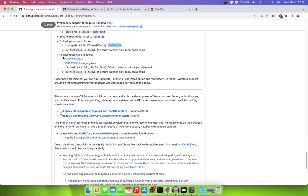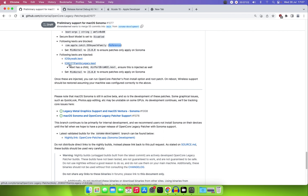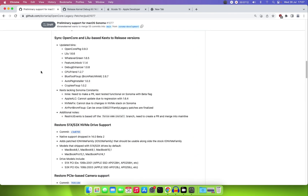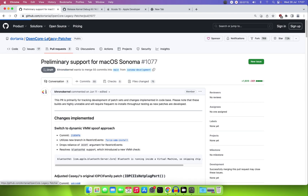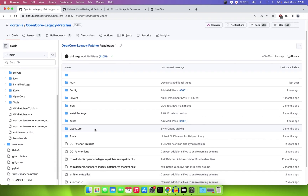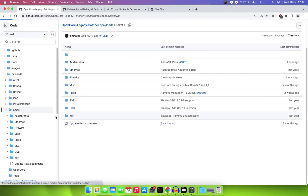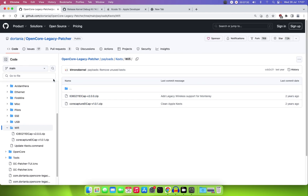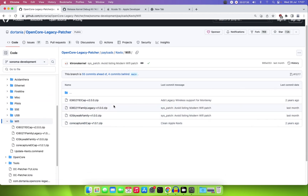We need two kexts: the IOSkywalk kext and the IO80211FamilyLegacy kext. If you don't know where to get them, go to the OpenCore Legacy Patcher repository, navigate to Payloads > Kexts > WiFi. Note that on the main branch you won't see them, so switch to the Sonoma branch — you can see the kexts there. Download them.